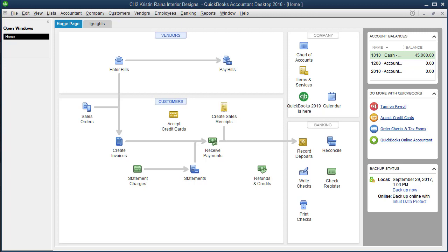I'm going to go over a lot in this video, but remember that the main purpose is to show you how to open a sample company and then experiment with it. Most of the things I'm showing you will be covered more in-depth later in the quarter, so don't think you need to memorize all this information at this time. This is just an overview of QuickBooks Desktop.